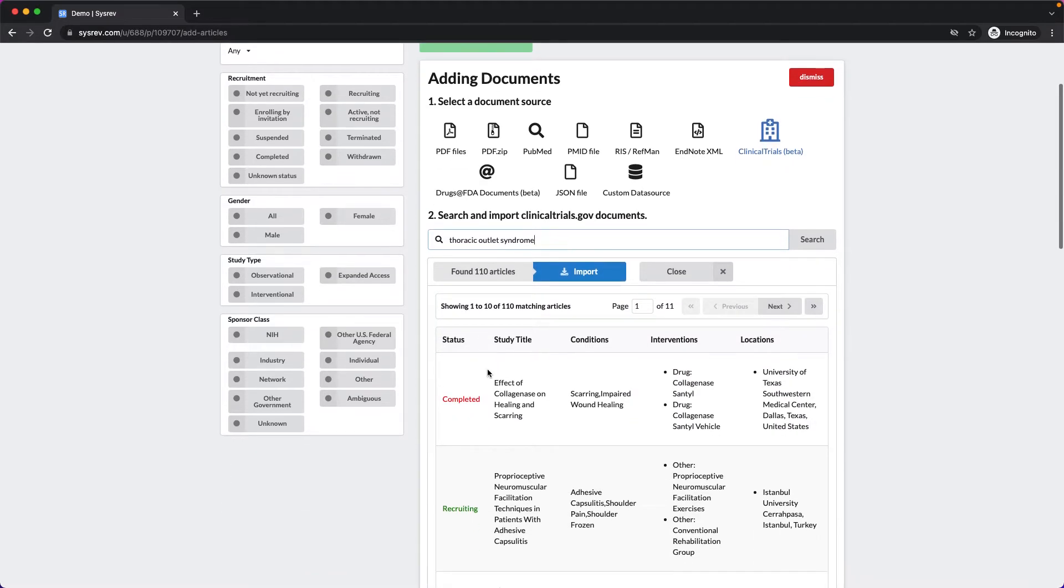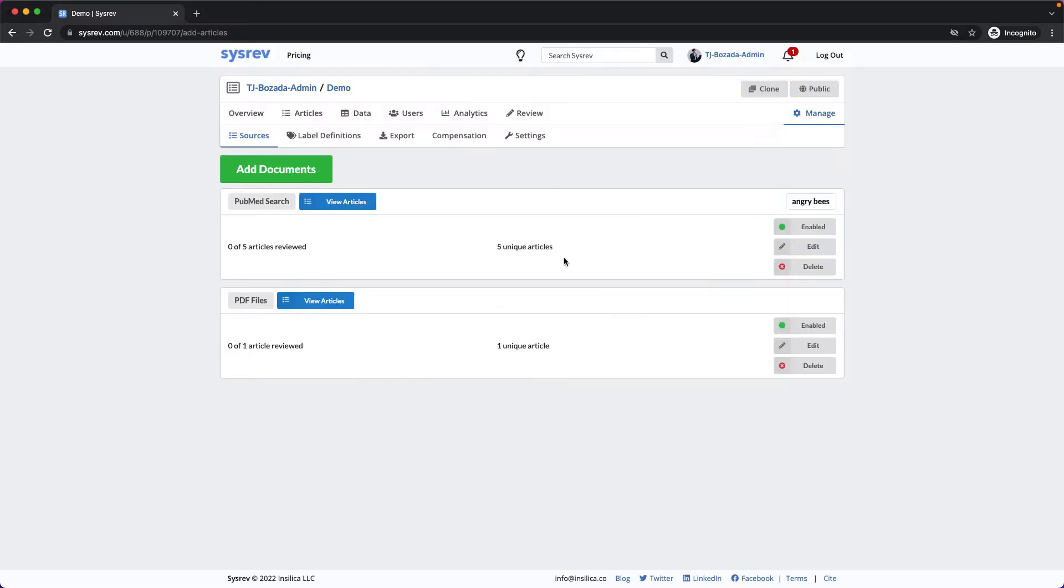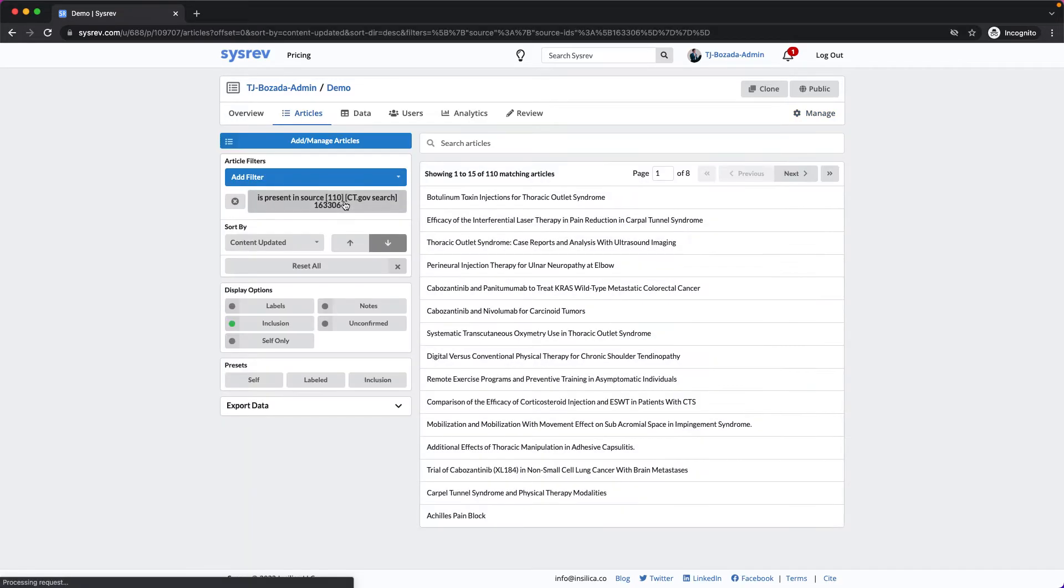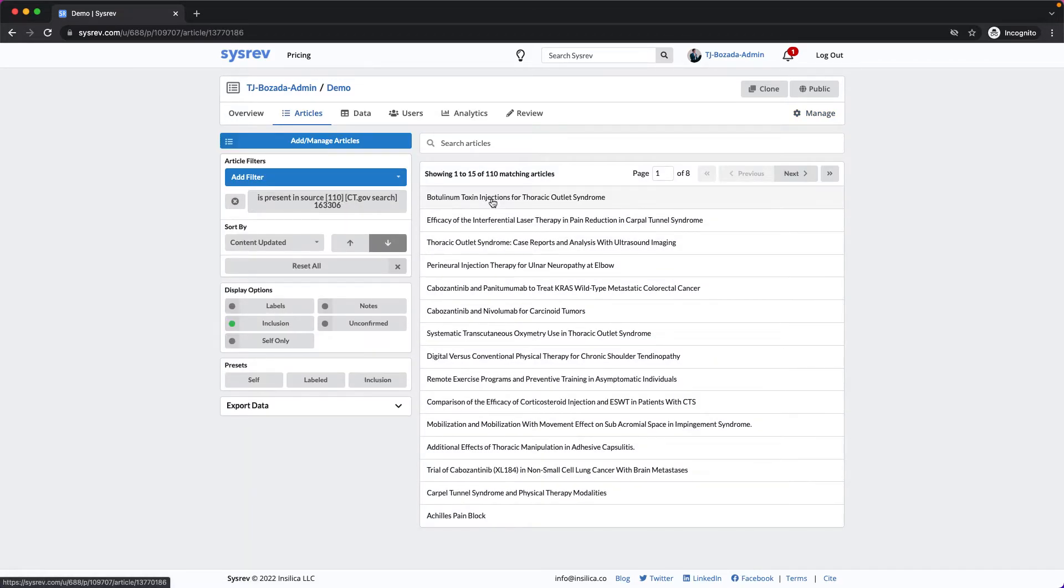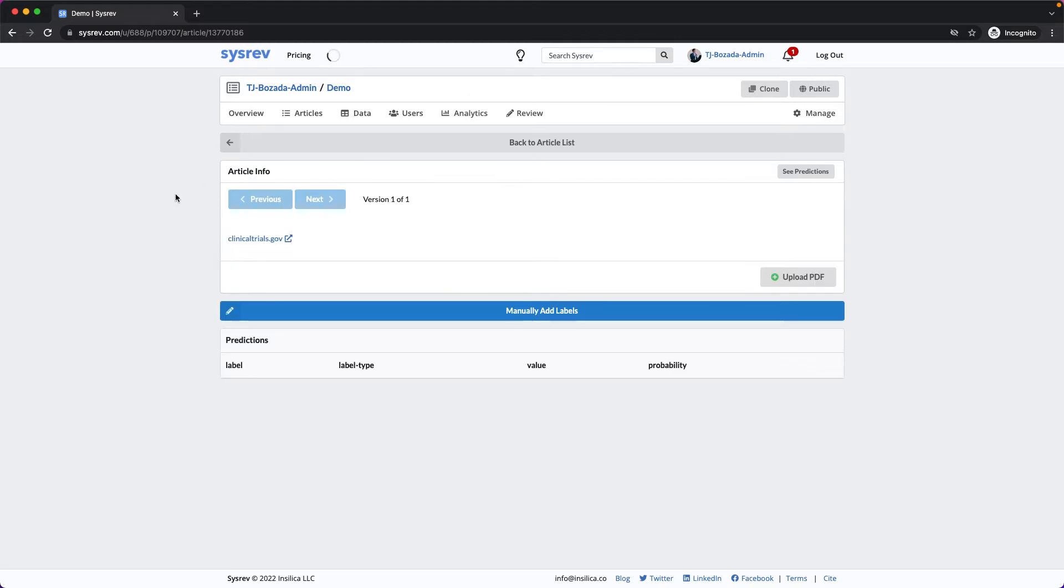Once you are happy with your search, once again, simply import, in this case, the Clinical Trials. If you click View Articles, you can once again see the types of information that have been imported.